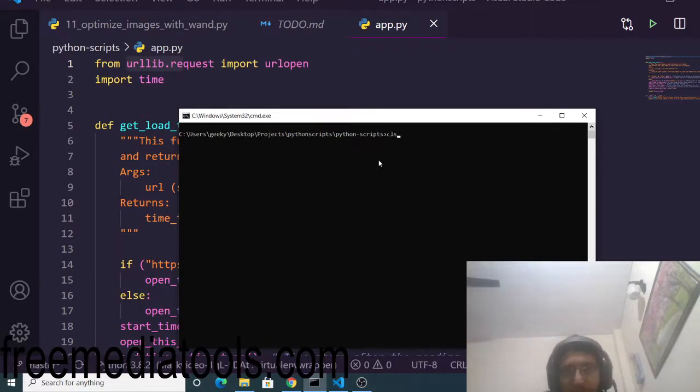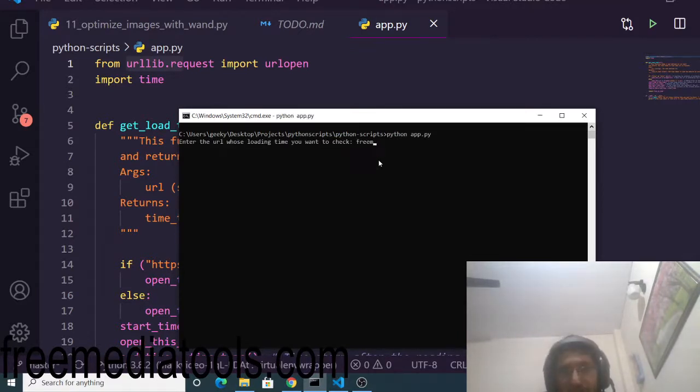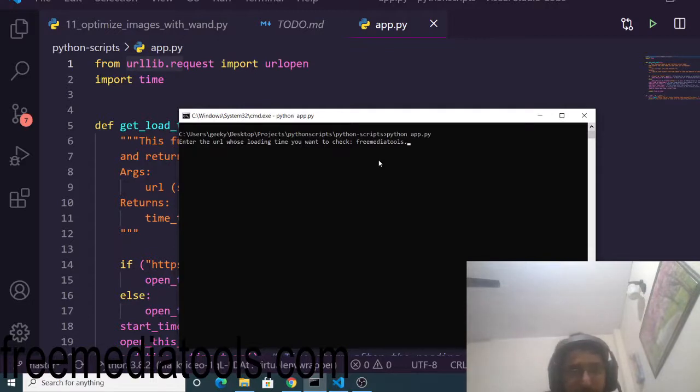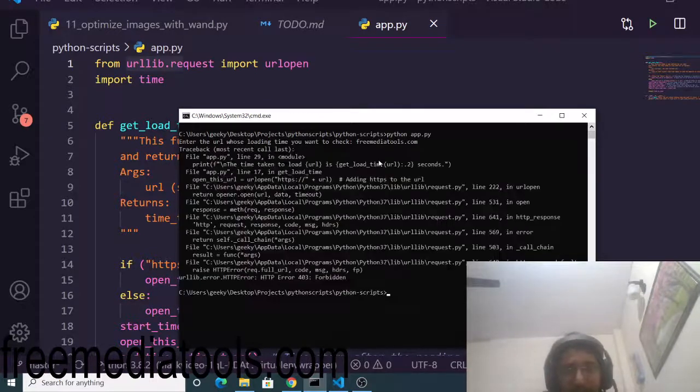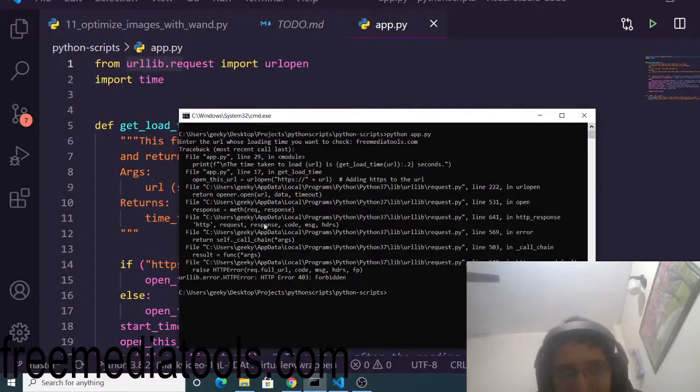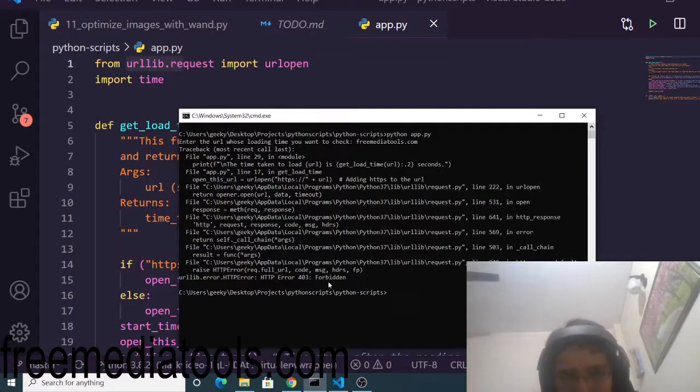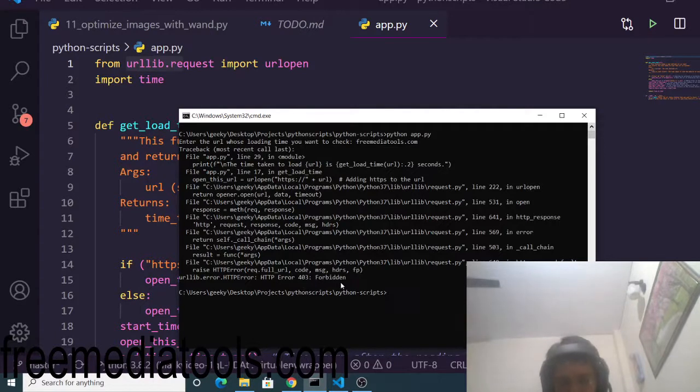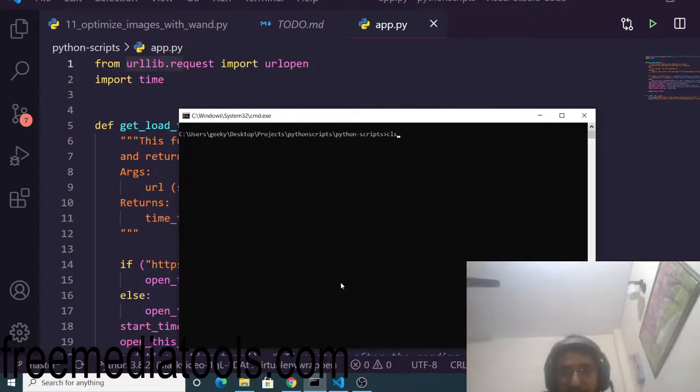Now you can check your own website too. This needs to be a valid website - if it's not valid, you'll get a 403 error. Make sure the website is valid.